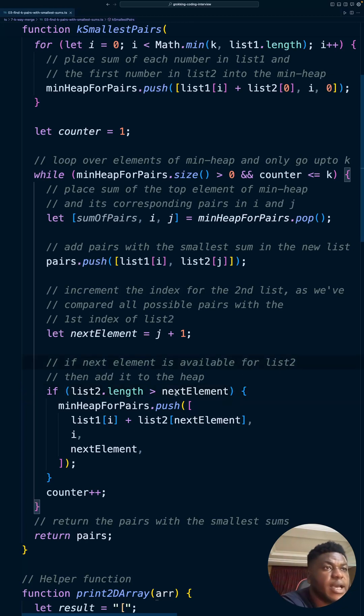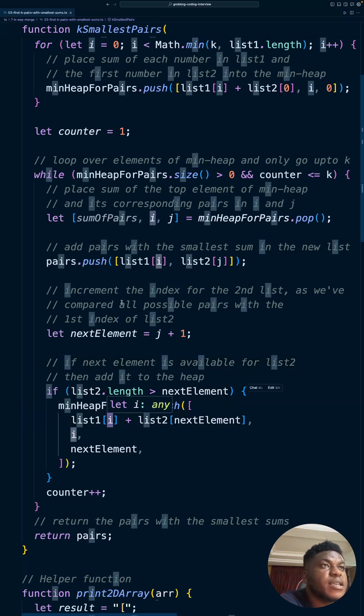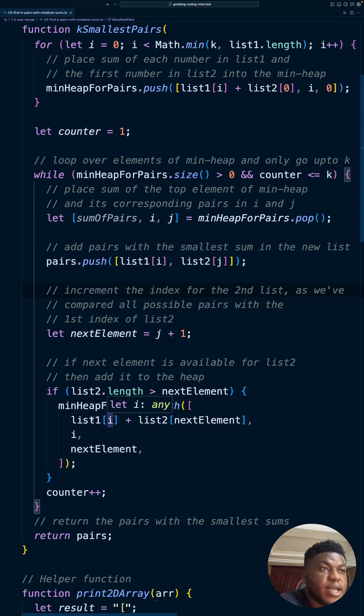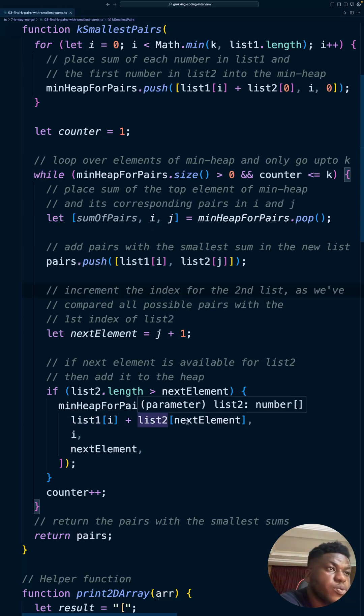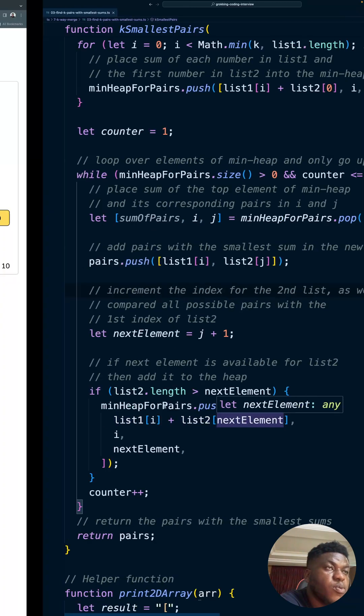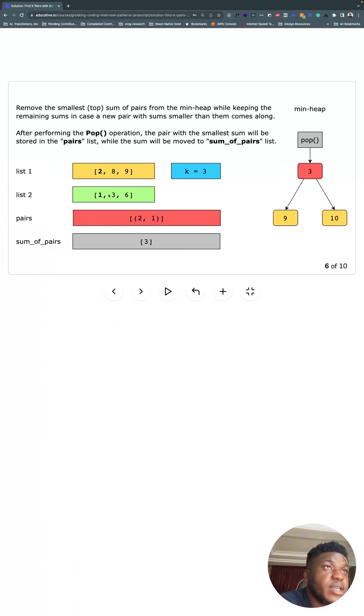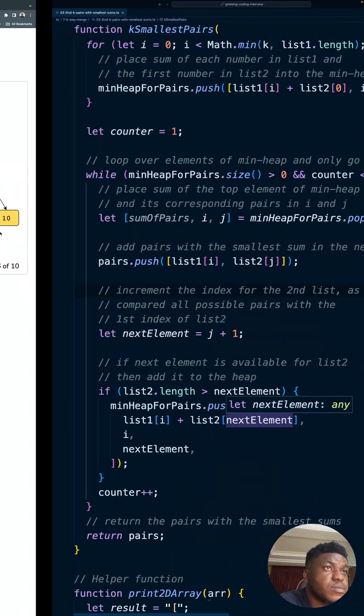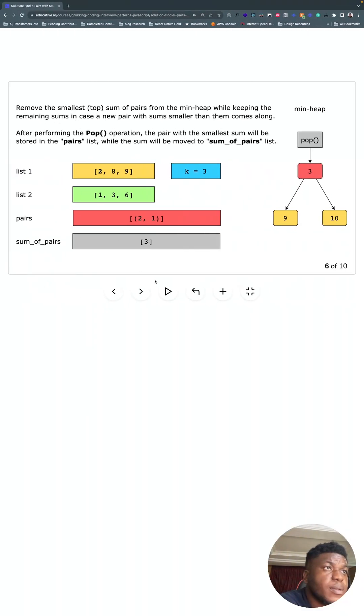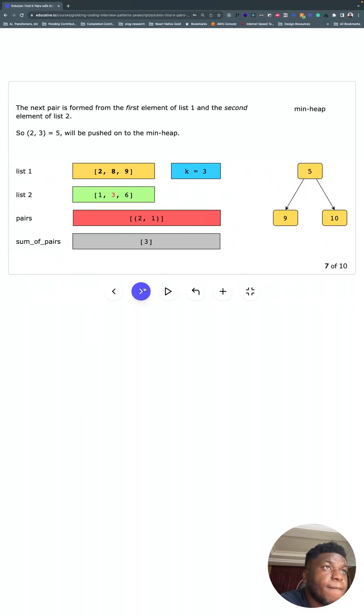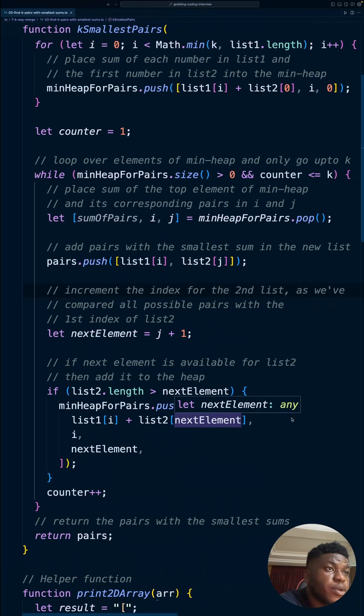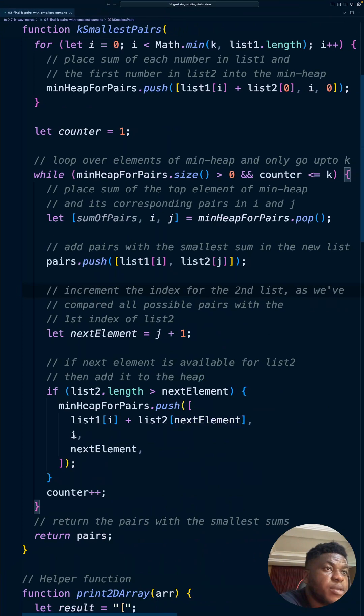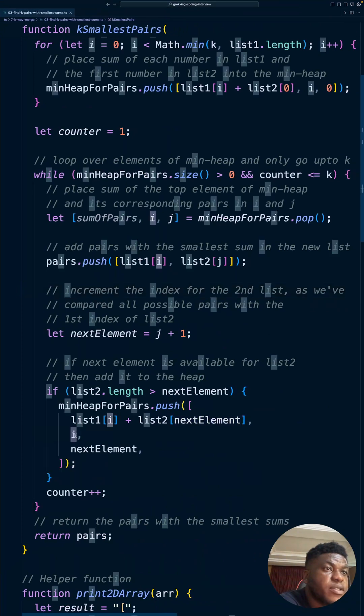That same i, the i that we got here—that's the index of the first list that we were dealing with—we take that and sum it to what we're getting from the second list. So in this case, three. And we keep track of the index of the first list.